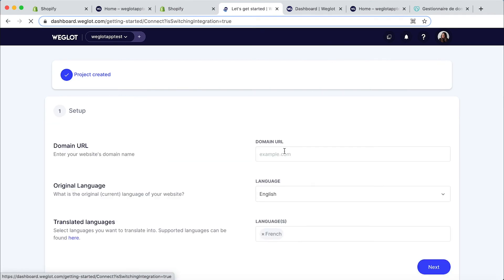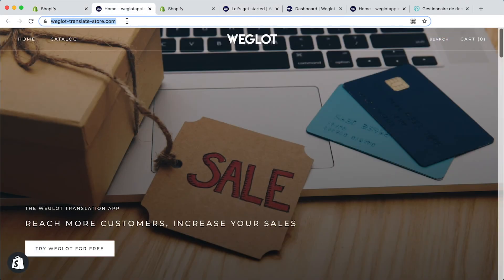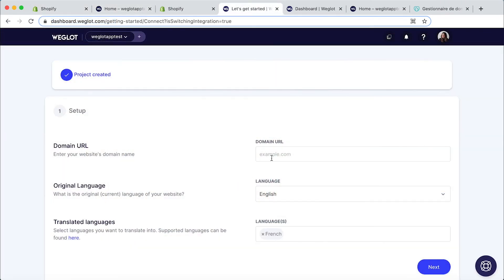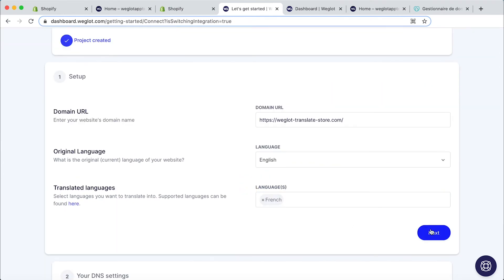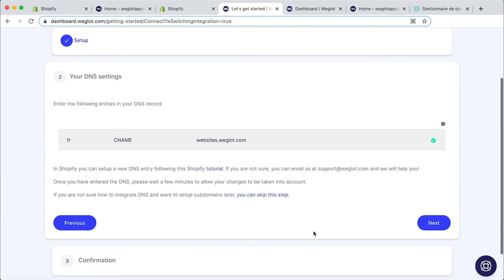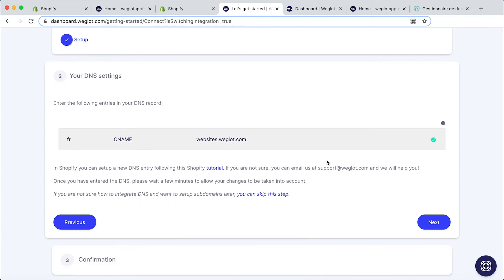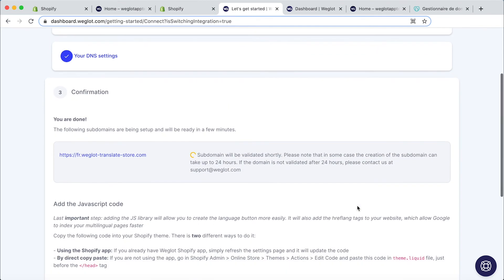Now you need to just simply add your domain URL. Let's copy and paste that in and it will have already pulled your original language and your translated languages. Click on next. And now because we've already set up our subdomains we just need to click on next and then wait for this to be validated.